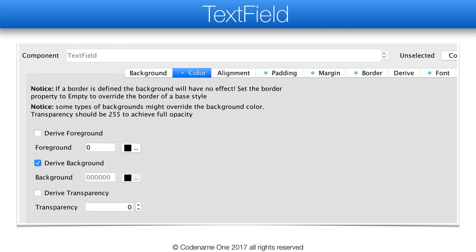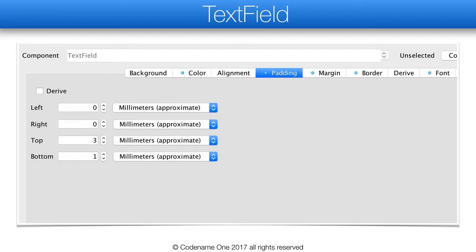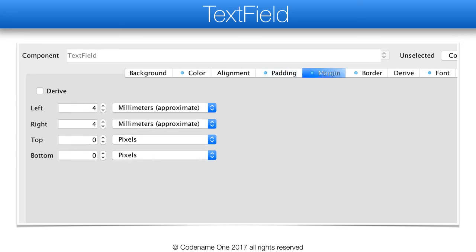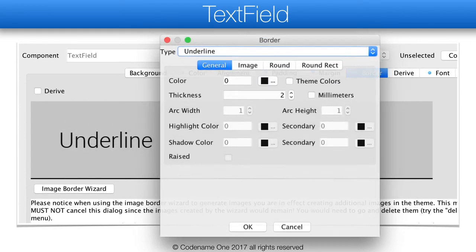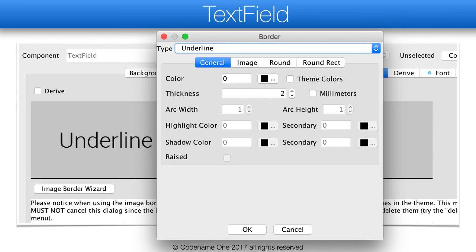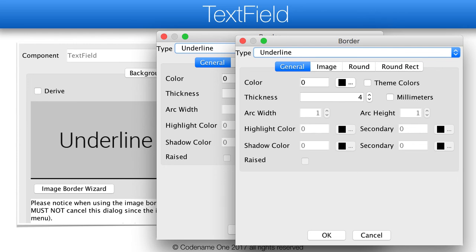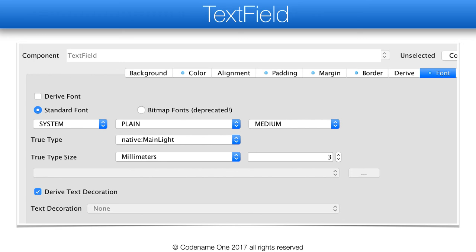The text field in the Uber app is based on the Material Design simple underline text field, even when running on iOS. So we need the text field to have an underline border and work with black on white. We define the UI as transparent with a black foreground. The padding below is relatively low so the line won't be too far from the text input. The left and right paddings are 0 so the text start will align with the line start. The margin serves the role we usually use for padding, spacing out the component. The underline border is a black 2-pixel border; in the selected version of the text field, we have a 4-pixel version of the same border to indicate selection. The font is a standard 3mm light font.